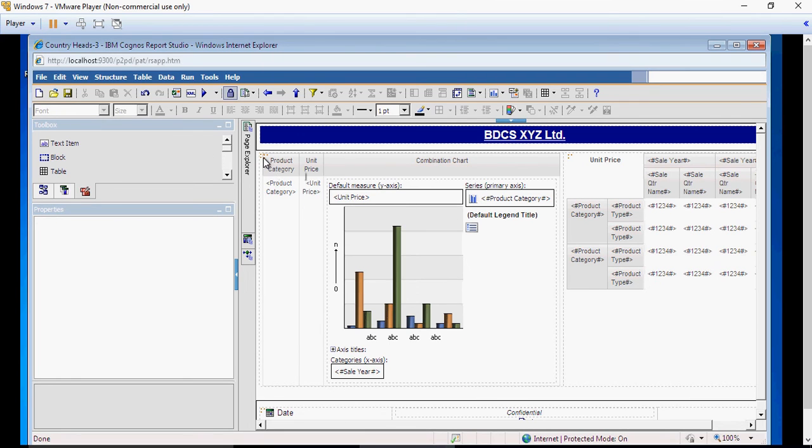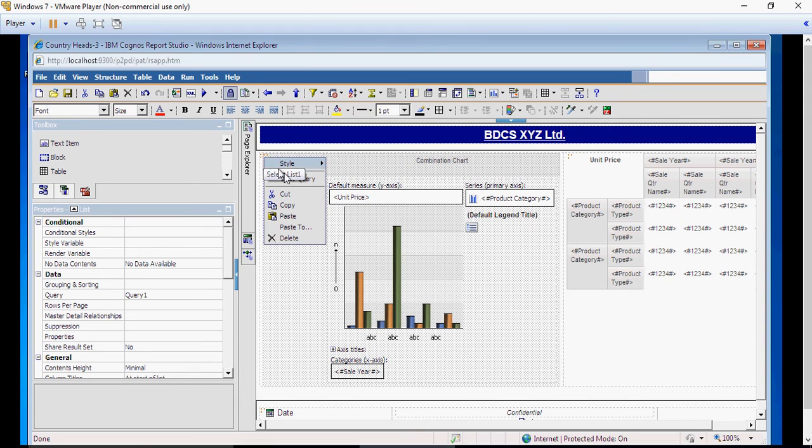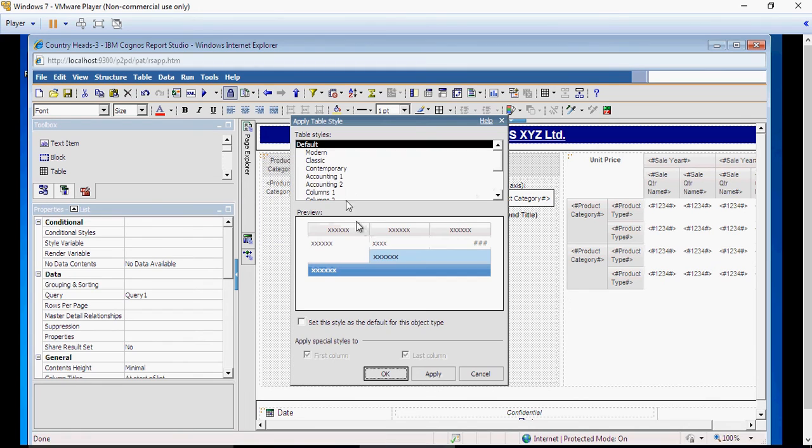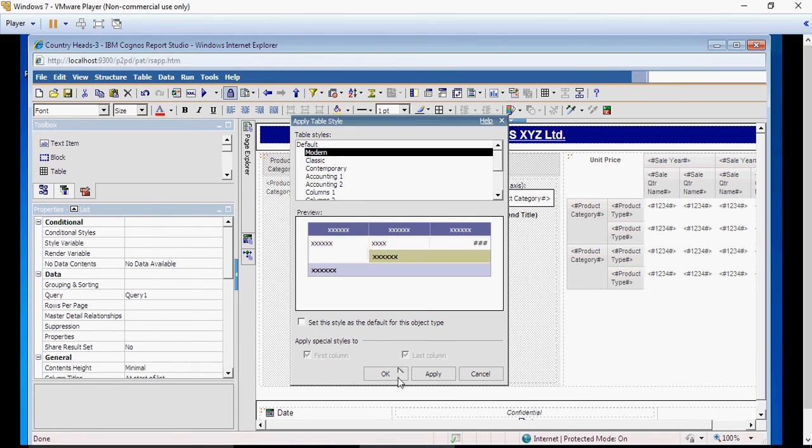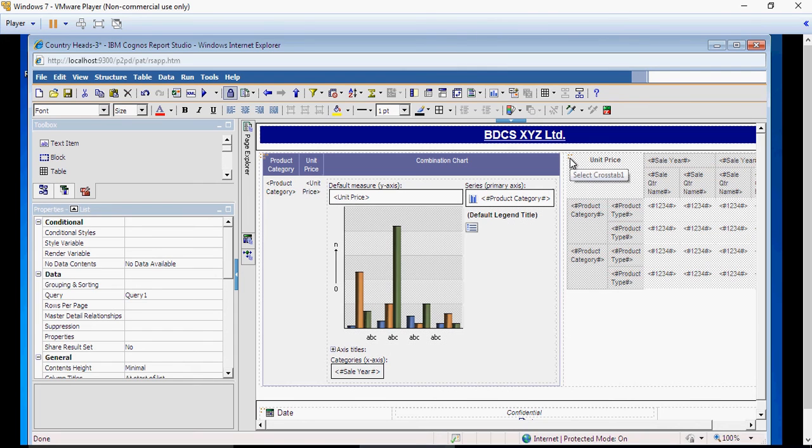Select the list. We will follow the same formatting as we have done earlier. Go to style.